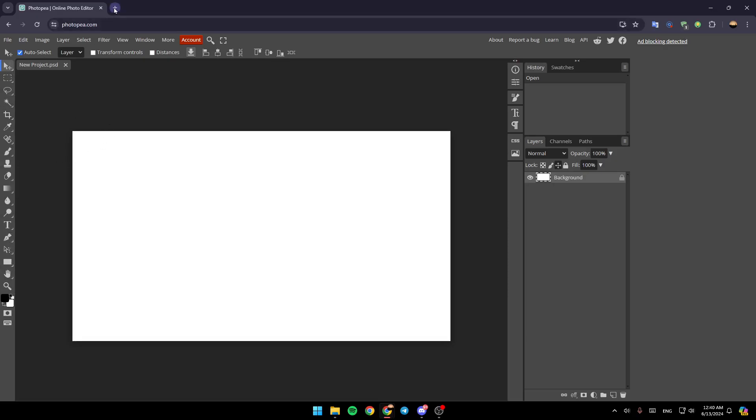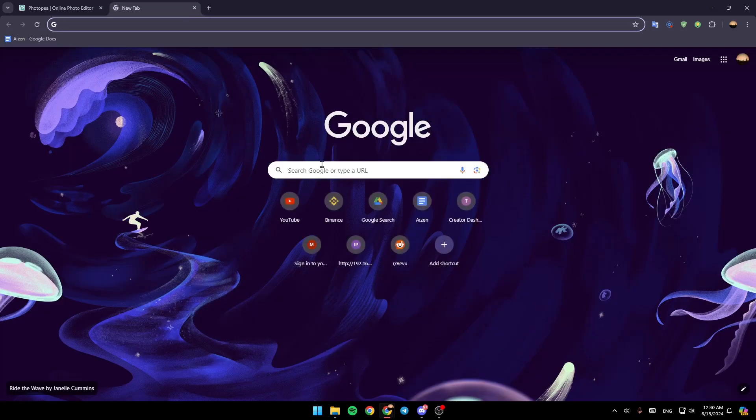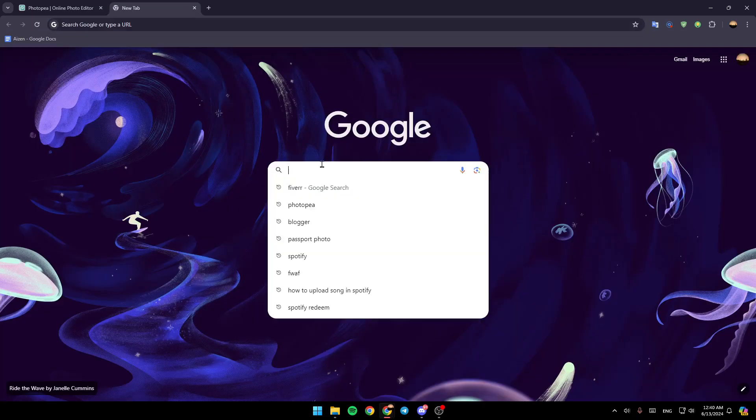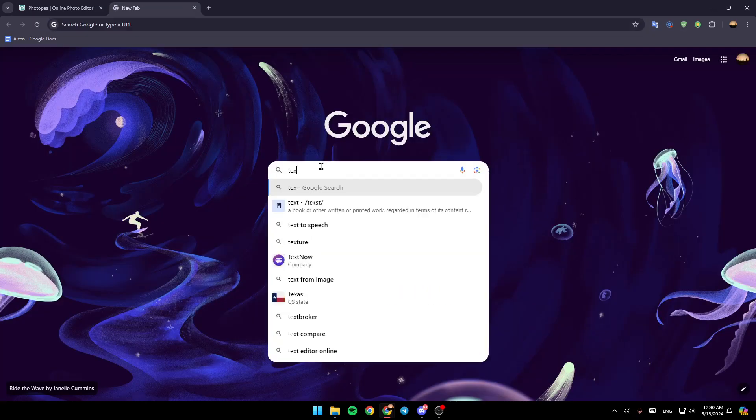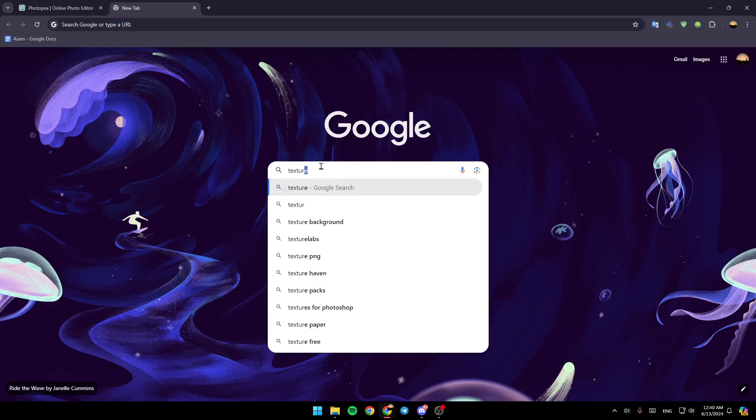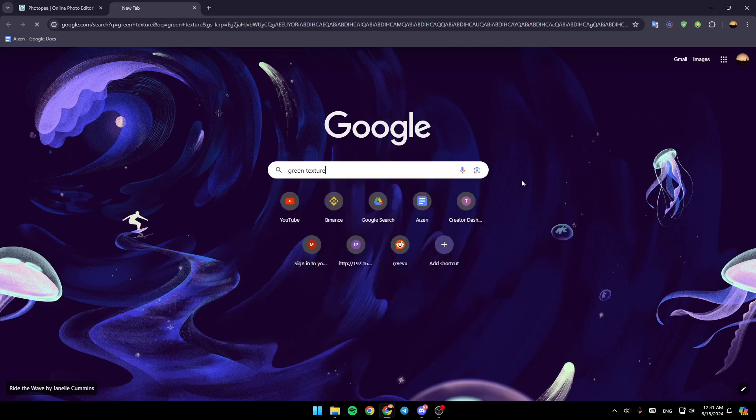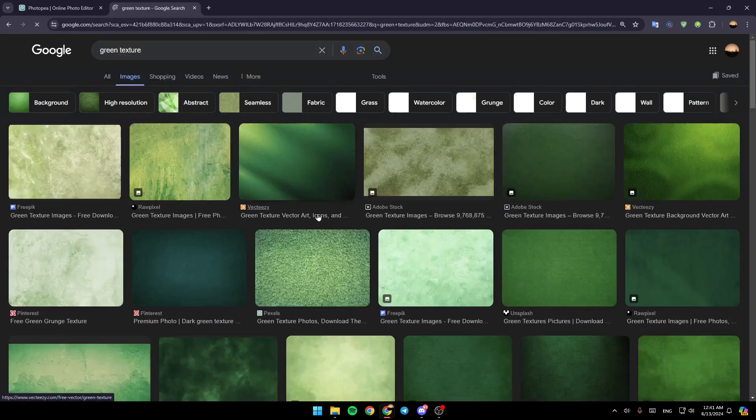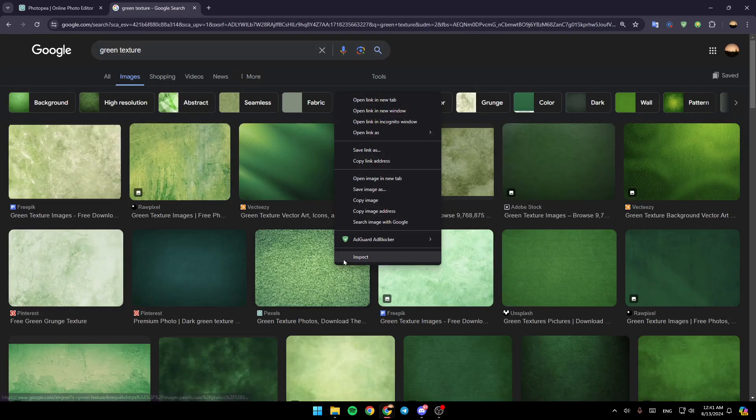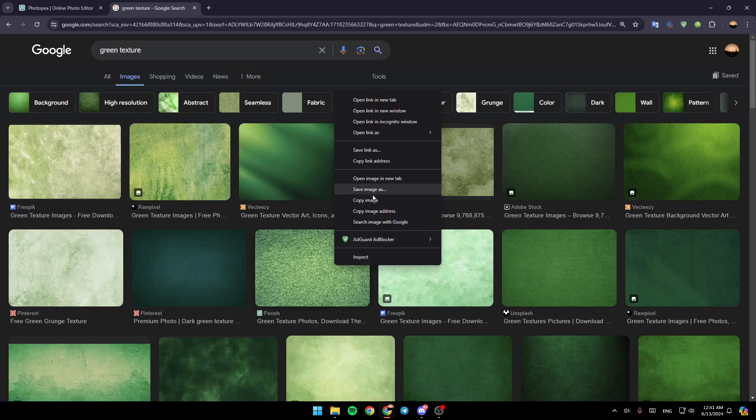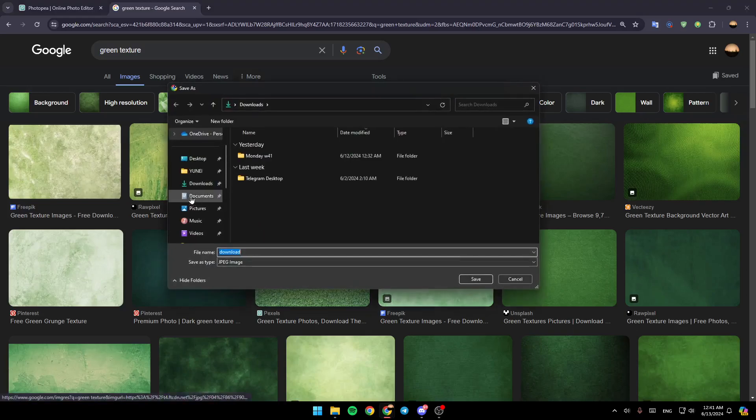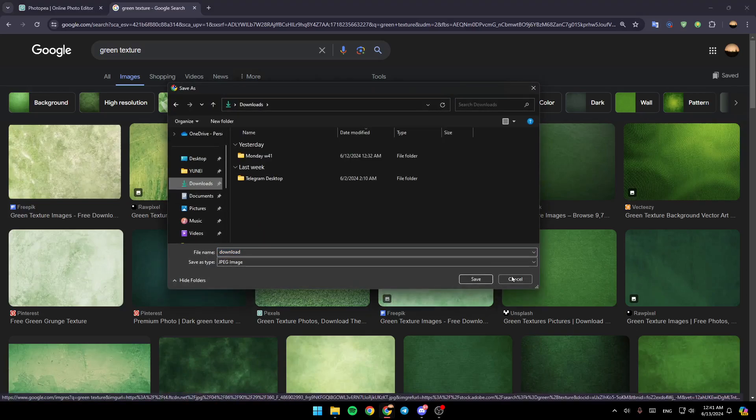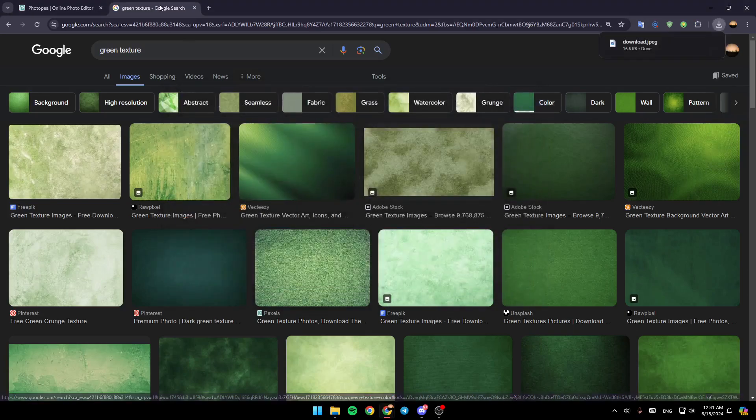If you want to add the texture, you can just download this from Google. For example, I'm going to type green texture. And as you can see right here, you're going to find a lot of backgrounds. You can download any background that you want. For example, I'm going to save this one right here.